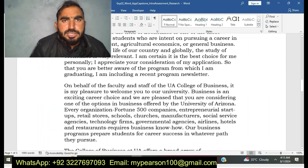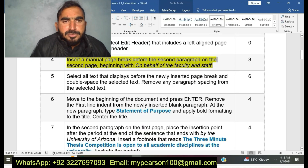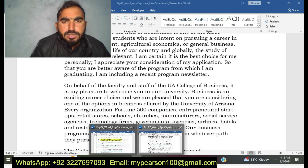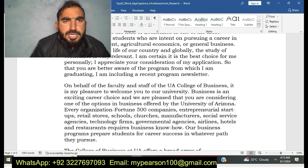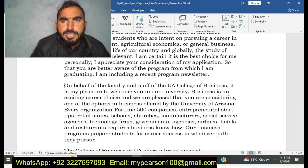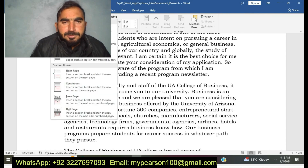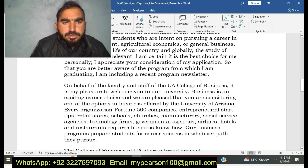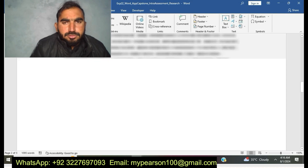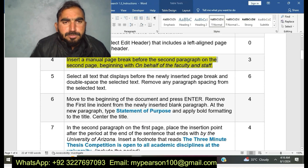You can see here I am going to do EXP22 Word App Capstone Intro Assessment Research. I am going to complete step number four. Here I have completed step number four.